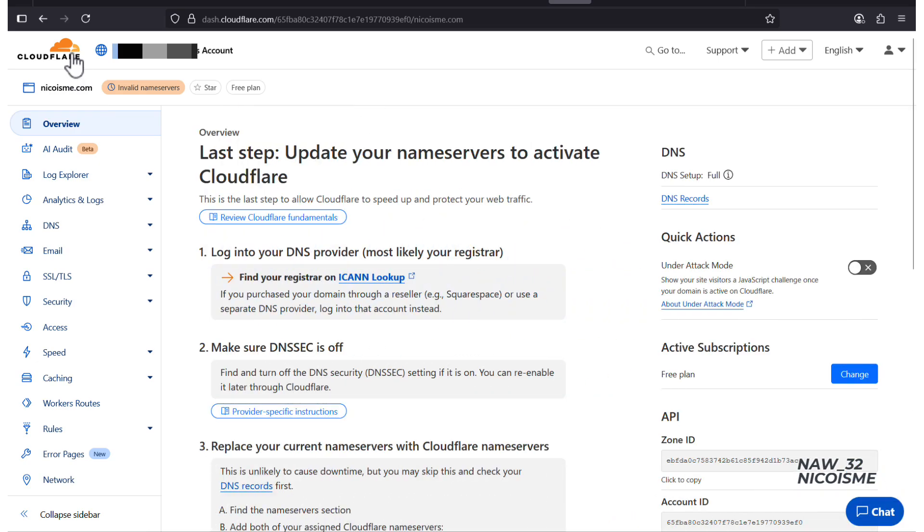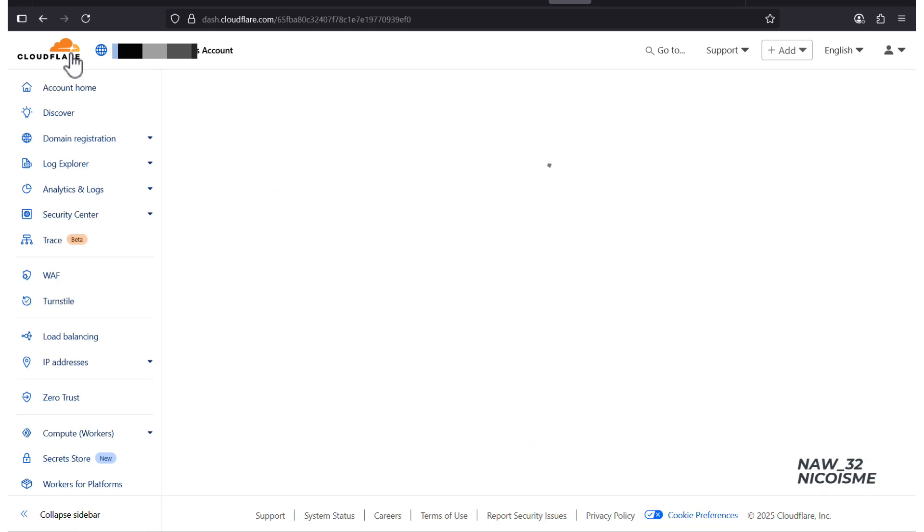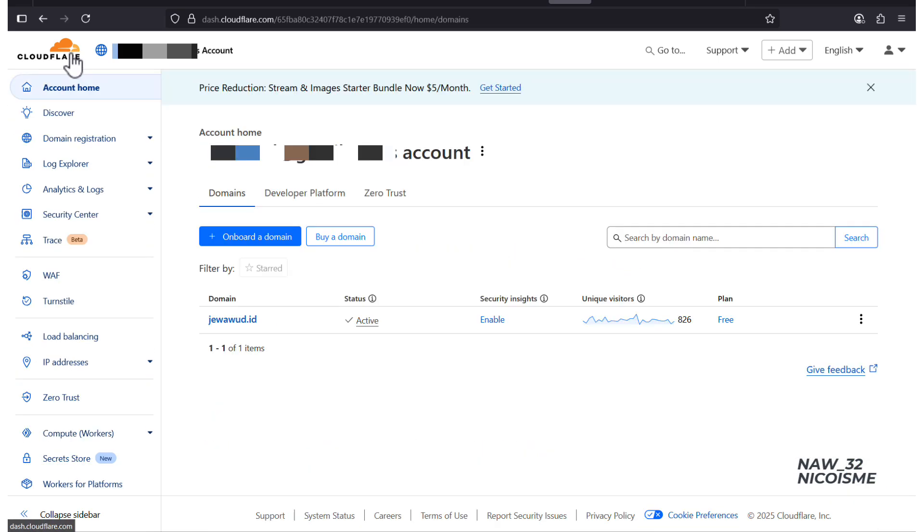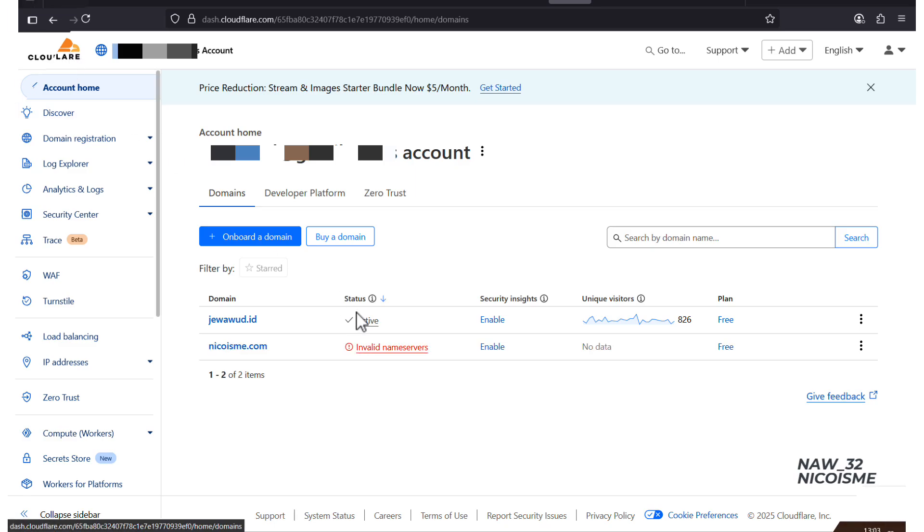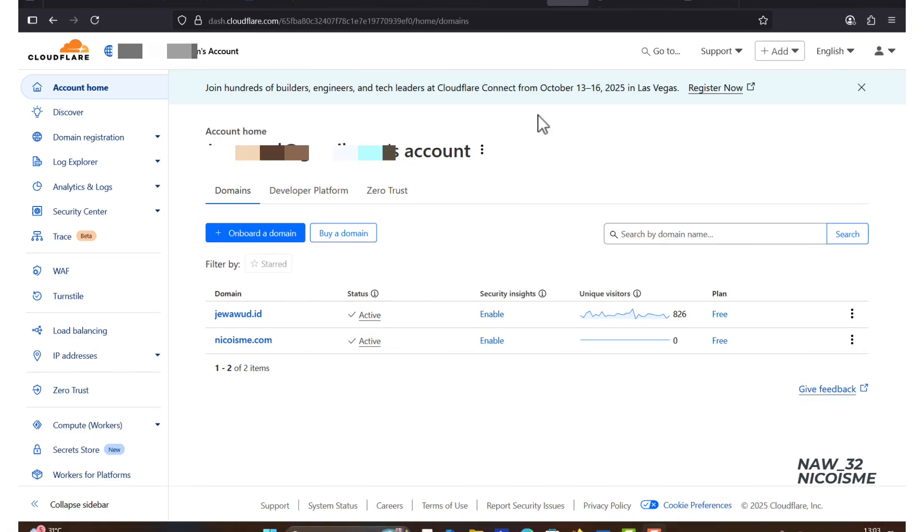You can check the progress using a site like whatsmideans.net. Once it's complete, Cloudflare will send you an email with the subject line. Status update? nicoisma.com is now active on Cloudflare.